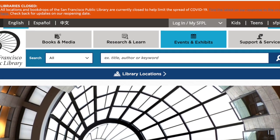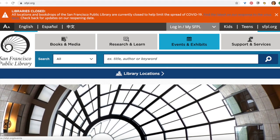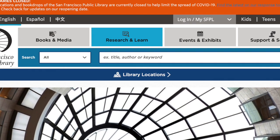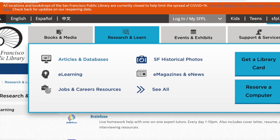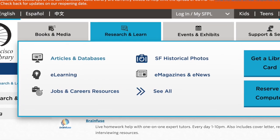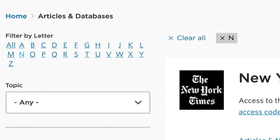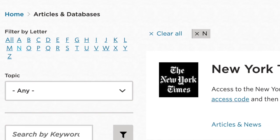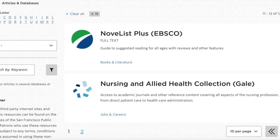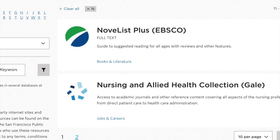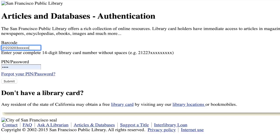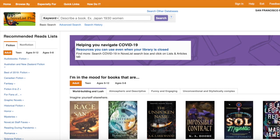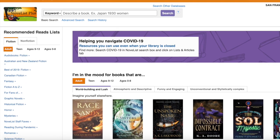Go to SFPL.org. Choose Research and Learn, then from Research and Learn choose Articles and Databases. Choose the letter N for Novelist — on the second page of results you'll find Novelist Plus. That's what you're looking for: Novelist Plus. Sign in with your barcode and your PIN and you'll get to this site here.